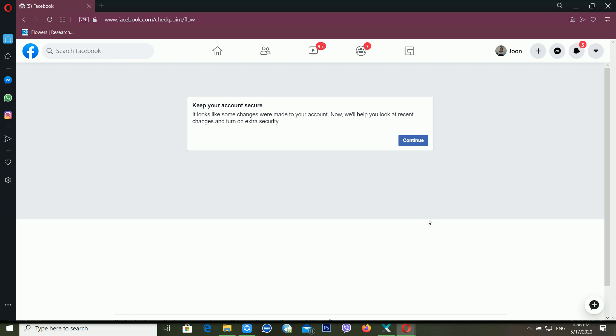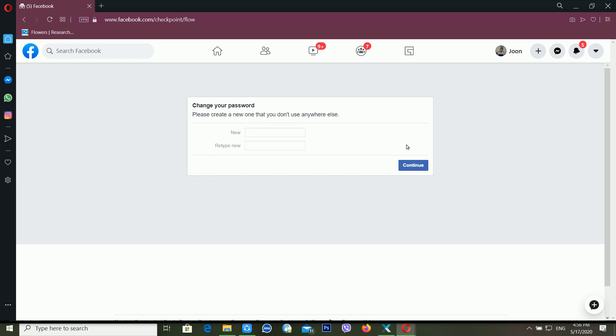The check is already completed. It's telling me: 'It looks like some changes were made to your account — now we will help you look at recent changes and turn on extra security.' Click Continue, and it will again ask for your new password.